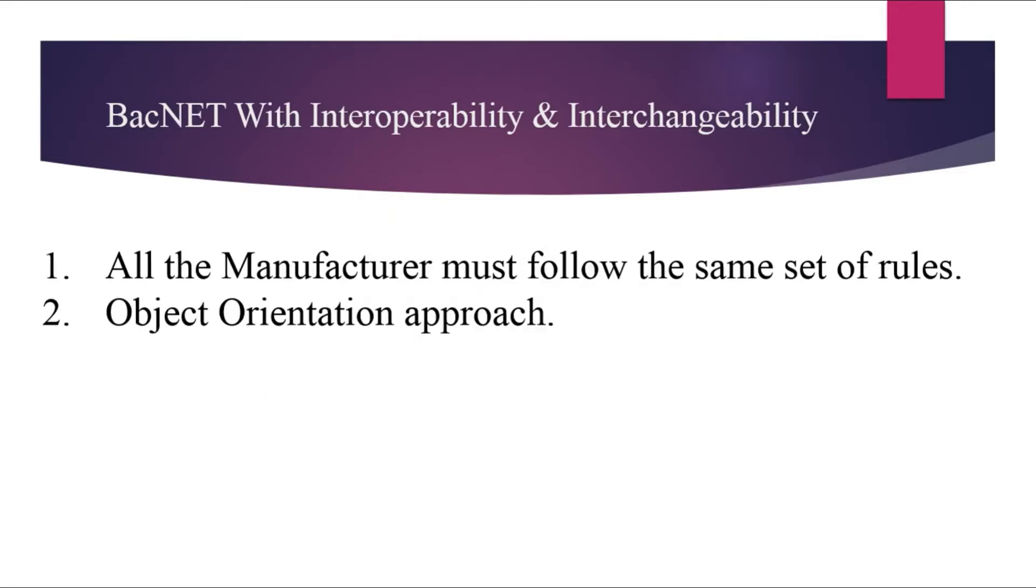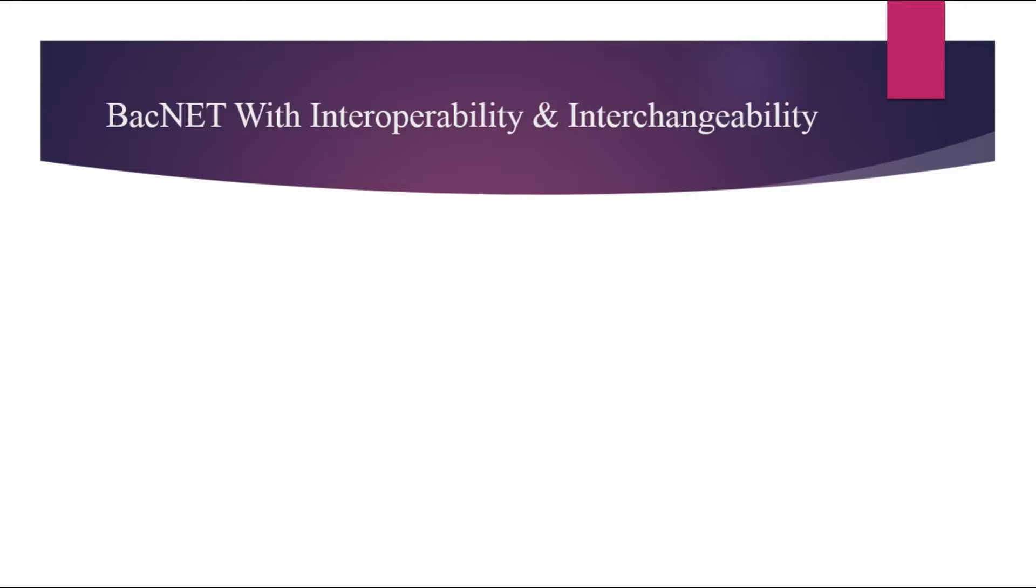To resolve this issue, the team of BACnet came up with a new idea and they have standardized the protocol in such a way in which all the manufacturers have to follow the same set of rules.